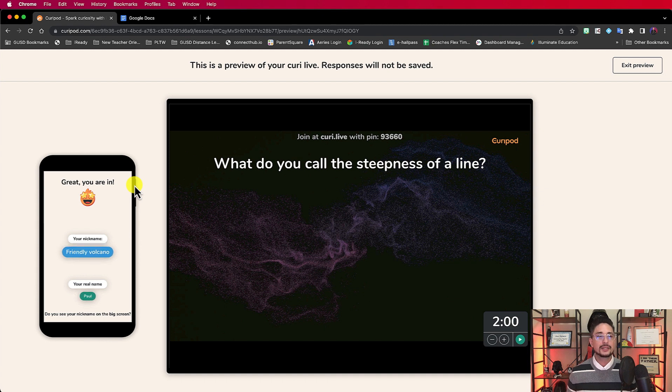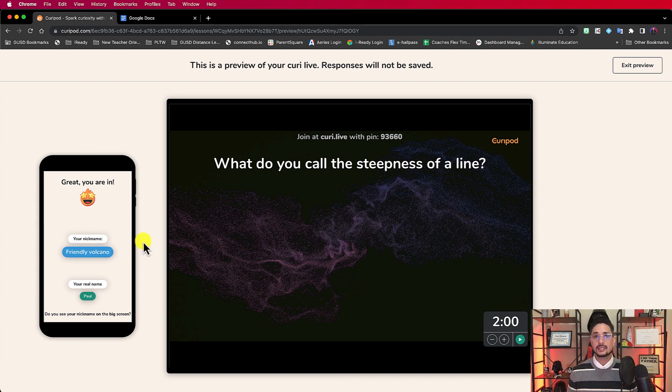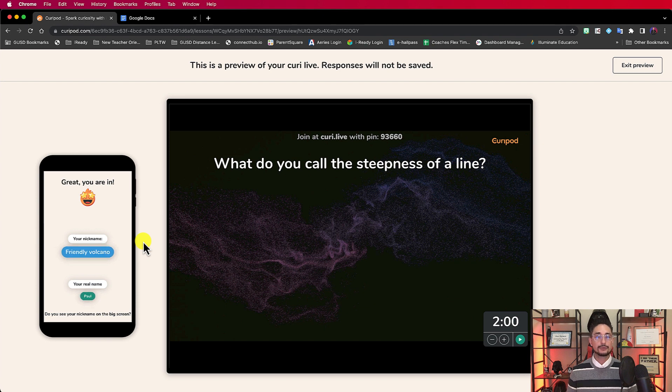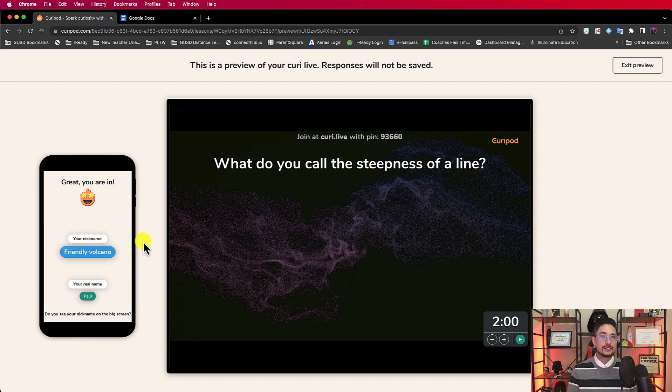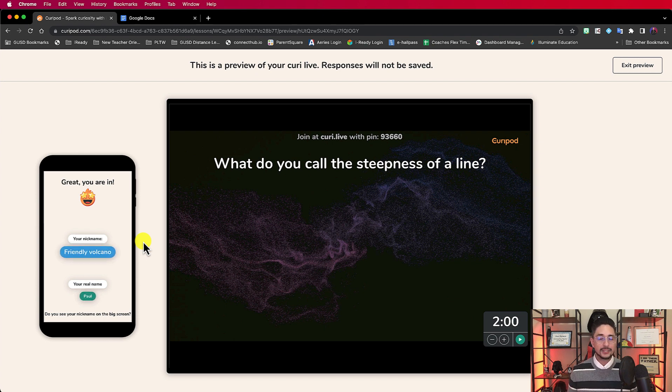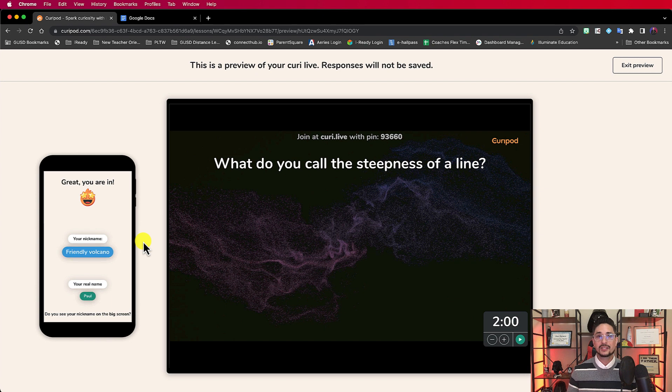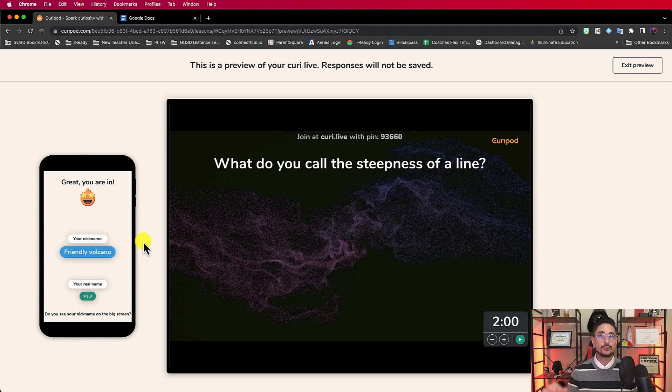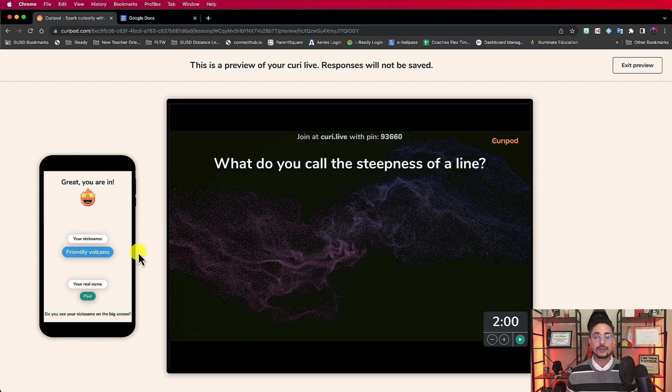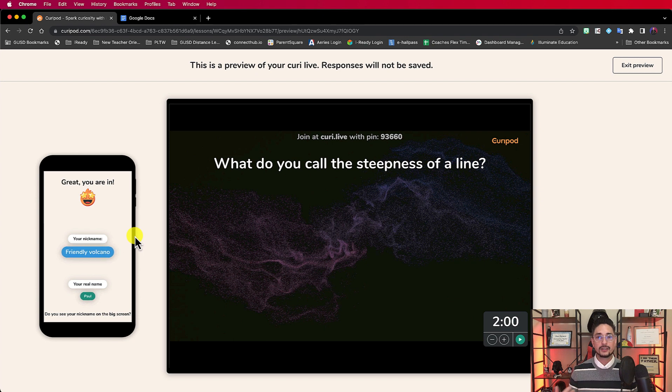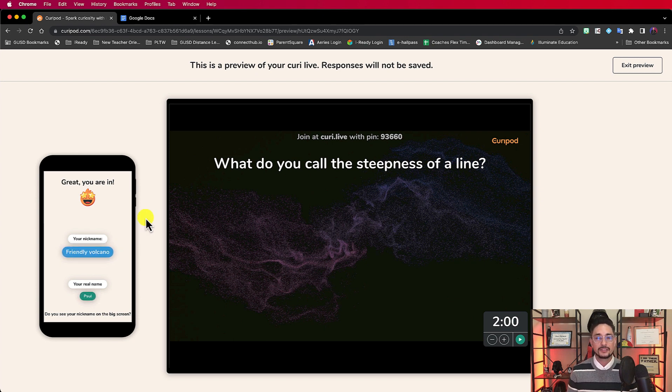So the great thing about this is that they have a nickname, so they can respond freely without the fear of being judged. But at the end of the presentation, when everything is all done, you actually have the ability to go back and look at the responses and click on show real names. So you're not going to have to try and guess who was Friendly Volcano and keep track of everything.